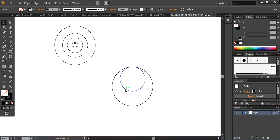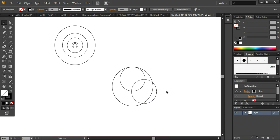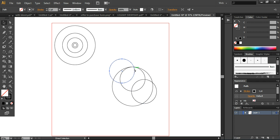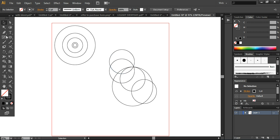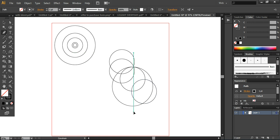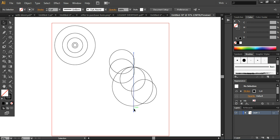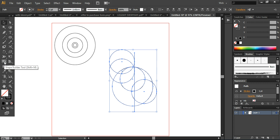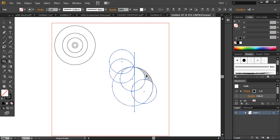Now I'm taking this shape again, making sure everything is properly done, and continuing to place additional circles. Then I'm taking a simple line here. Selecting each and everything together, I'm forming a shape using the shape builder tool — clicking on it to form my shapes, connecting the parts I want together like this.